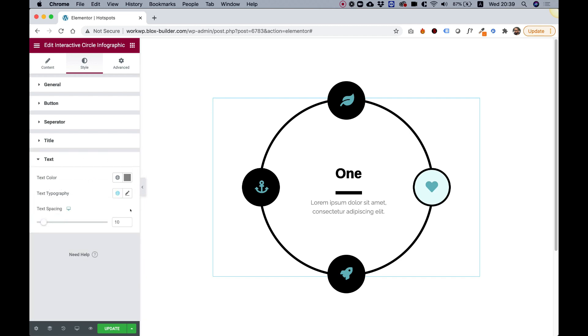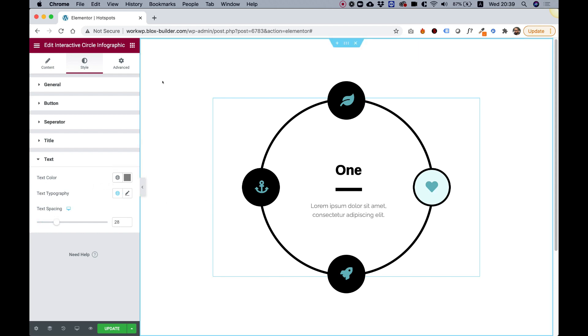For text, we have the same settings. If you want to space out the text, you can do that, change the color and the typography. I hope you guys found this tutorial helpful and I'll see you in the next video.